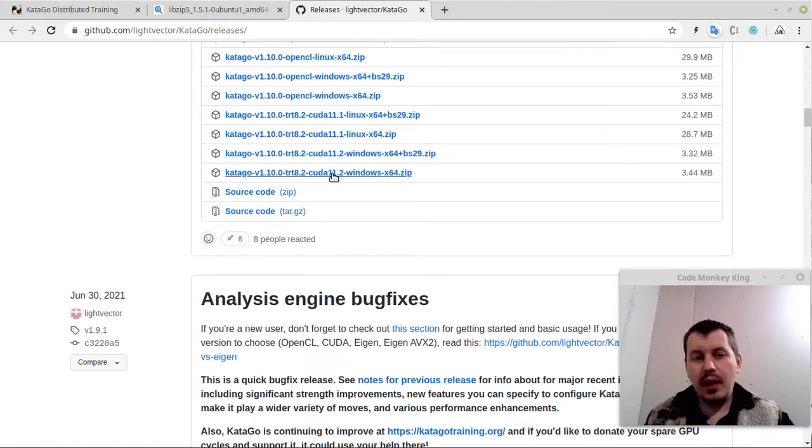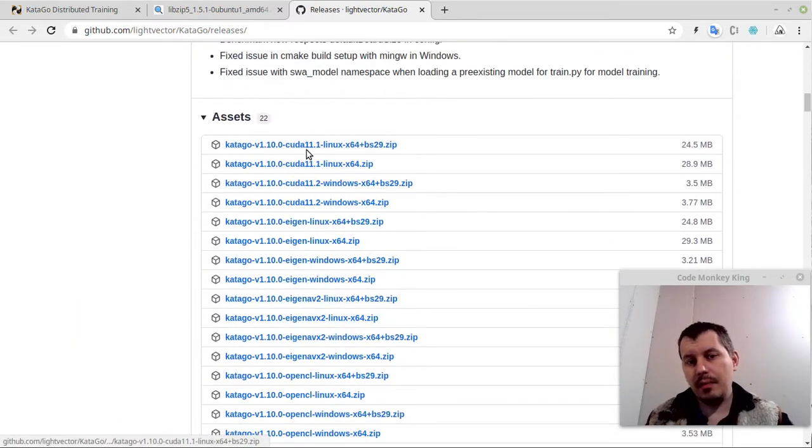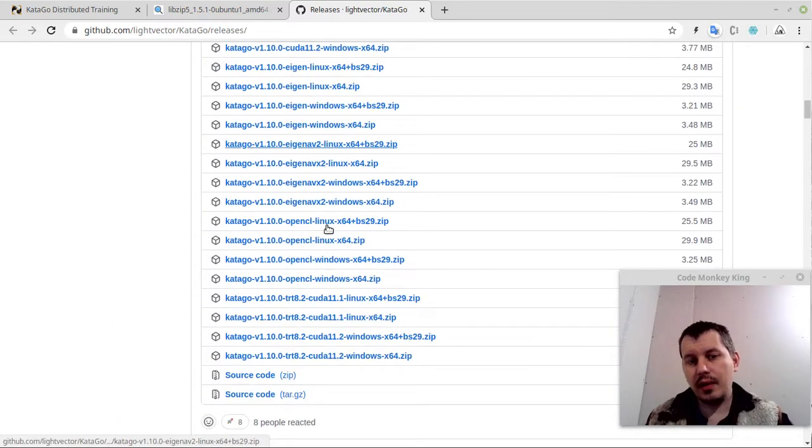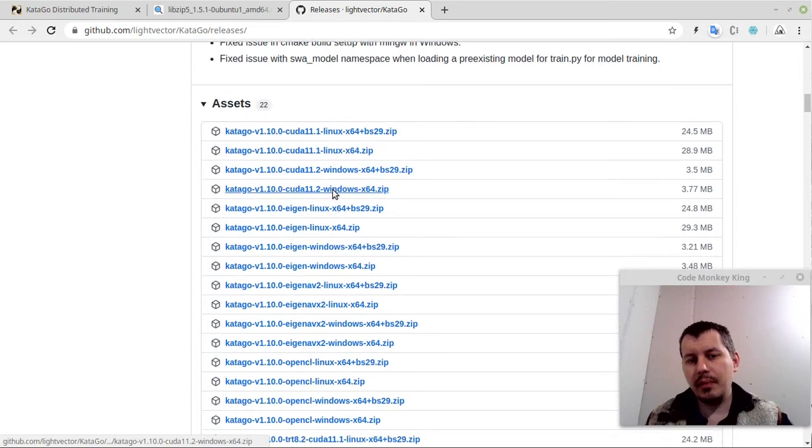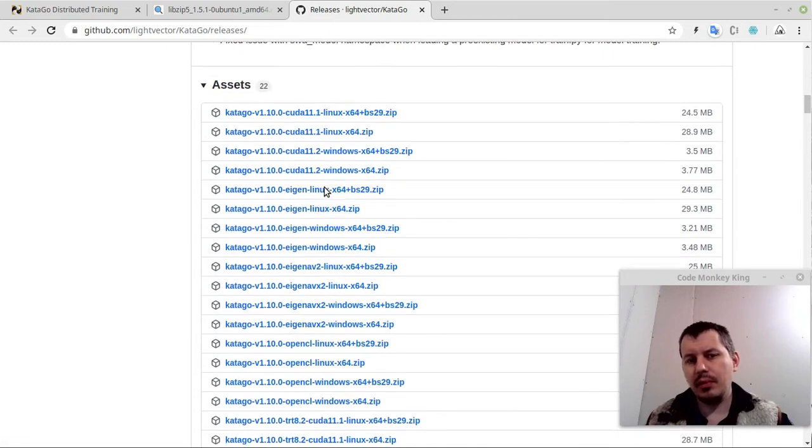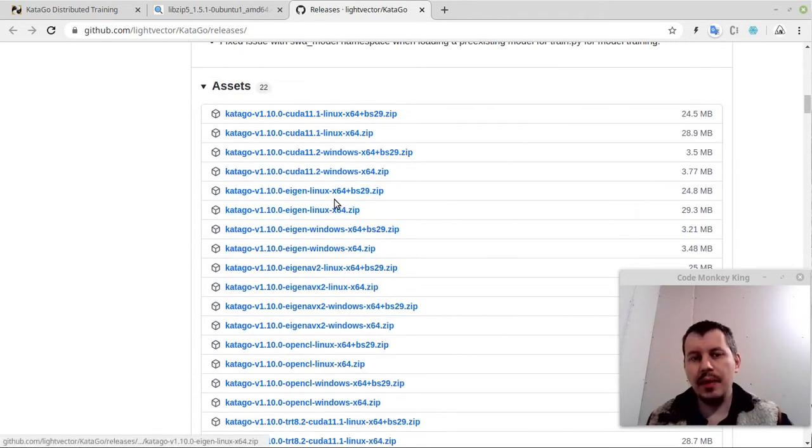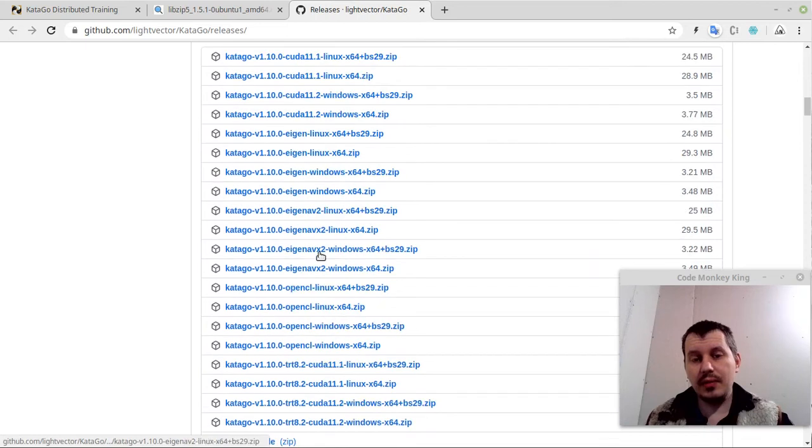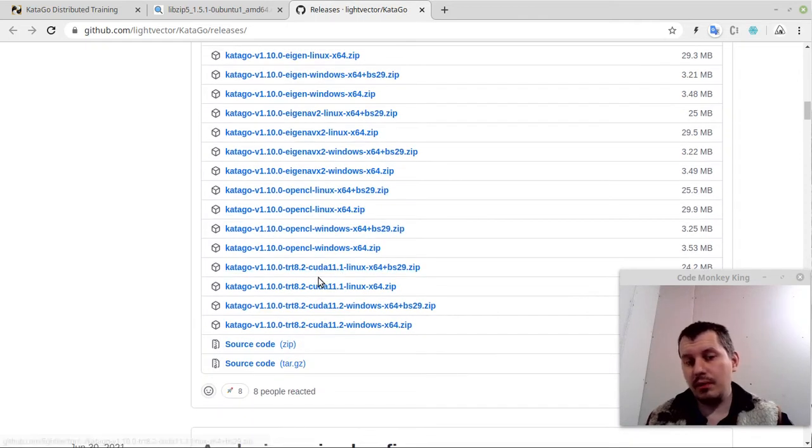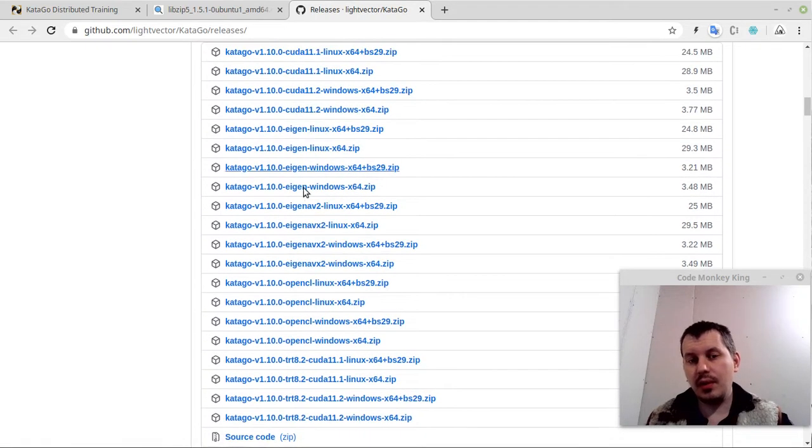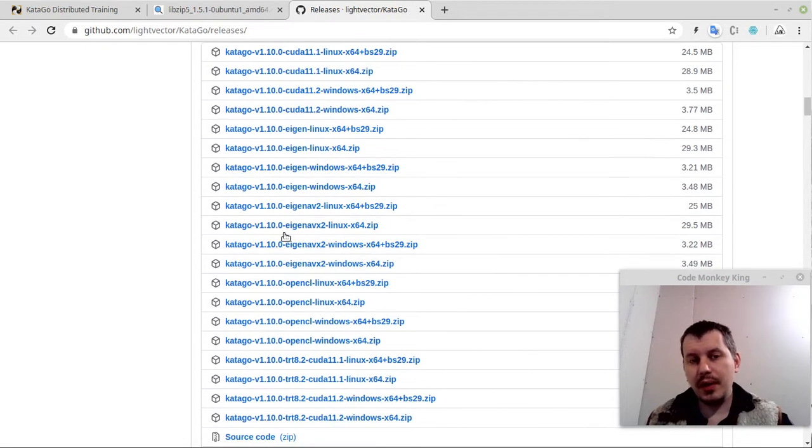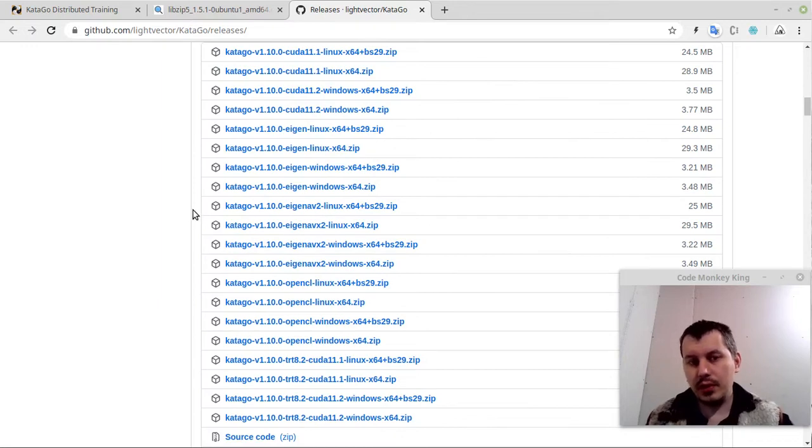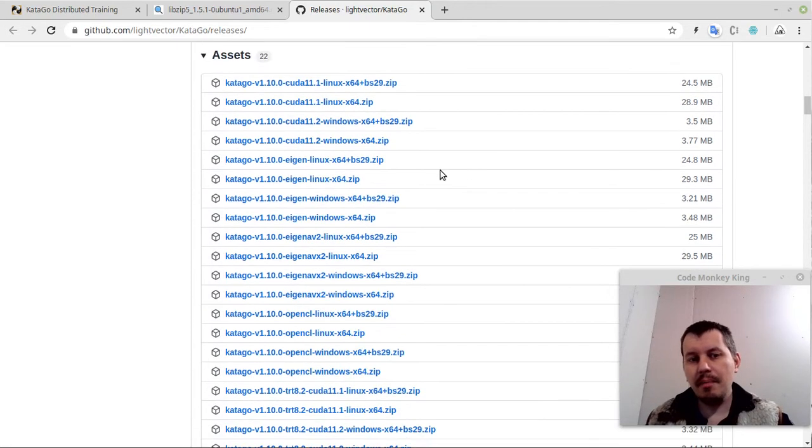And here we have a whole lot of binary packages. It does contain the binary executable files as well. And this is getting really, you might get really frustrated, like which one to use. So we're going to be using the one for Linux, obviously. Those that state Windows here are out of our interest.